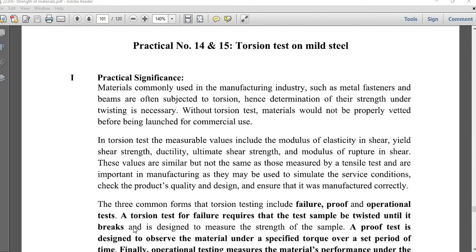This experiment, practical 14 and 15, aims at performing the torsion test to see how it is conducted. The material used is mild steel. Torsion deals with rotation and twisting, the same as we learned in theory sessions. Here we will observe how mild steel applies its own resistance under the torsion test.